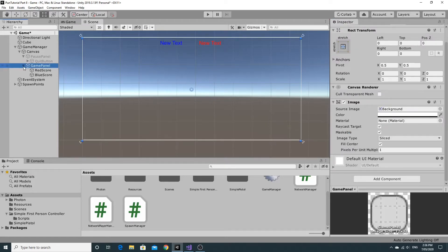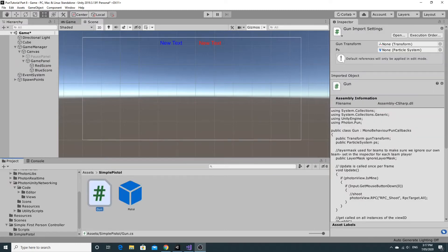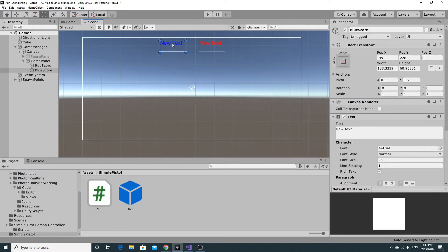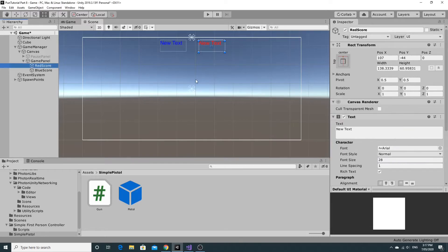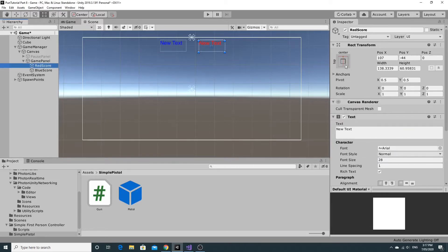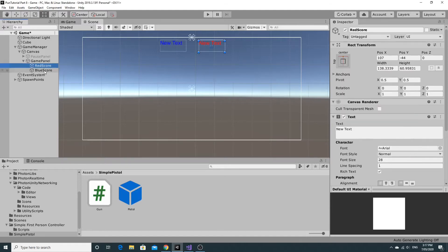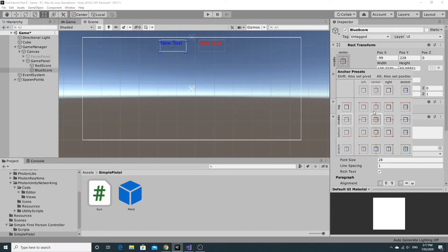So I have my game panel and we're ready to start writing some code so we can put some scores up on it. Just before we get to the code, one last thing: make sure that the new text and the scores are anchored to the correct place — anchor them to the top. That way, when you're playing on different resolutions or when you build it out, it's not going to go all weird.